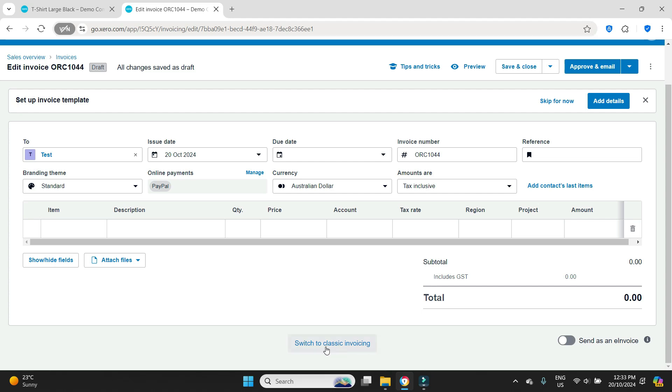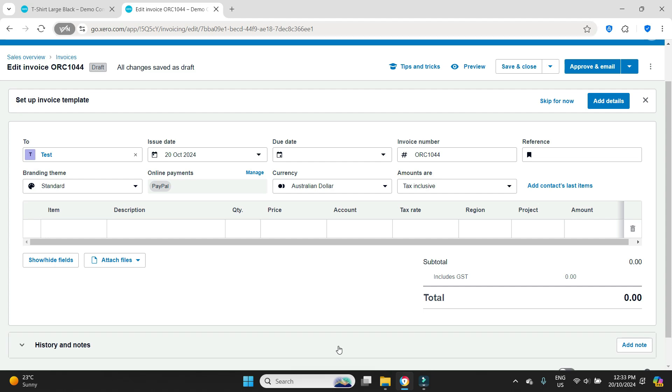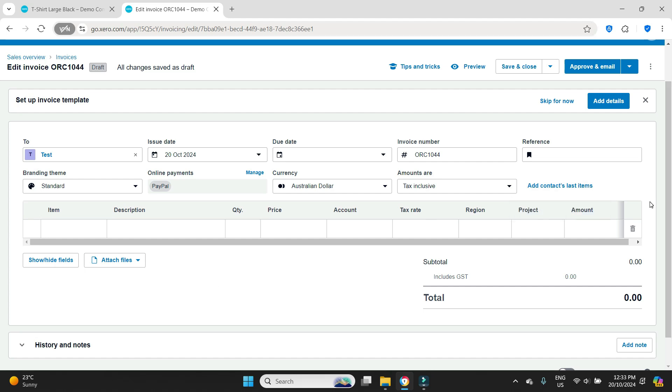You can switch back to classic invoicing but they are going to switch that off I believe at the end of November. So this will be the new interface you're using when raising an invoice which is more or less the same but it just looks a little bit different.